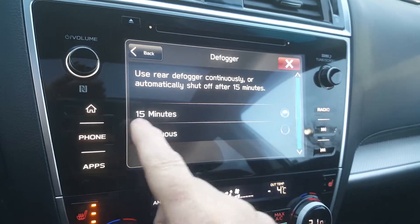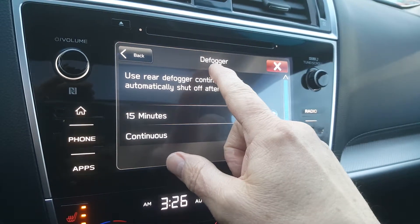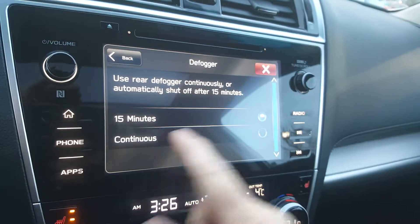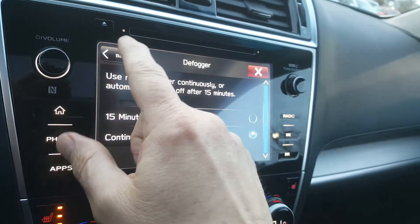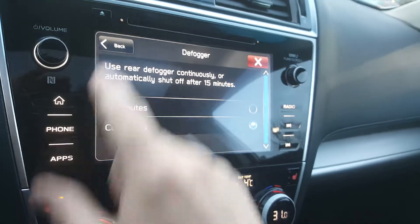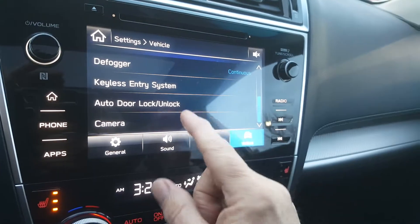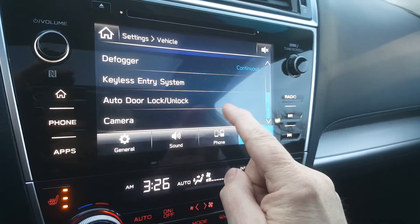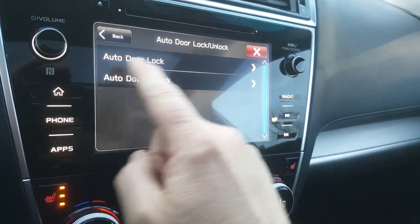First of all, I'll let you know — it's good to change the defogger setting. The default on this is 15 minutes, but in Edmonton it's good to just have it continuous, because at minus 40, 15 minutes doesn't work.